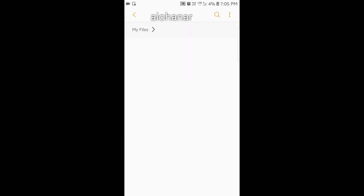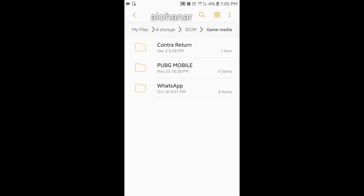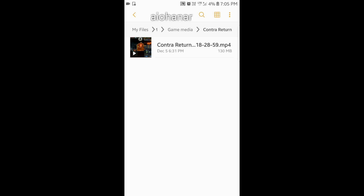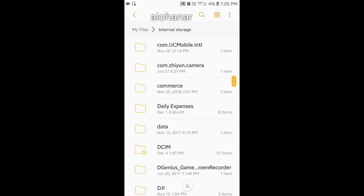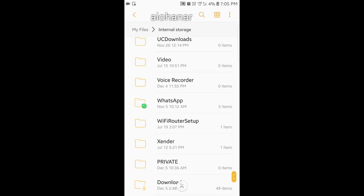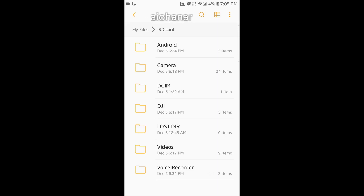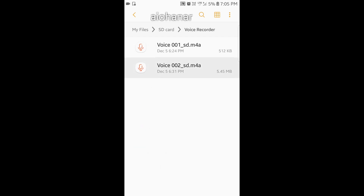Now we will see where the files are recorded. Go to your File Manager, then go to Internal Storage, then DCIM, then Game Media - here you can find the recorded gameplay using the Samsung Game Launcher inbuilt recorder. For the voice recorder, it can be in either internal or external storage in the Voice Recorder folder. If you saved to SD card, go there - the voice recording is here.